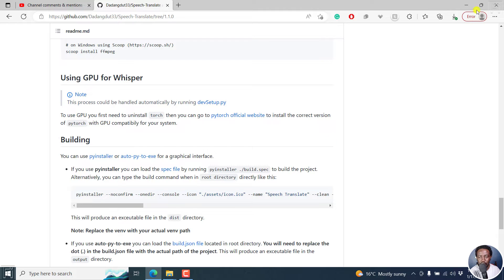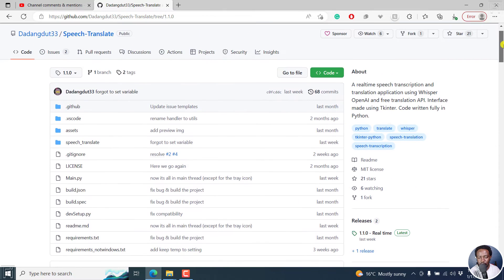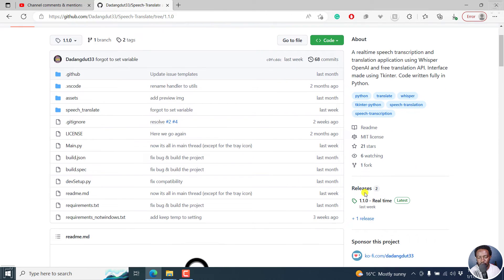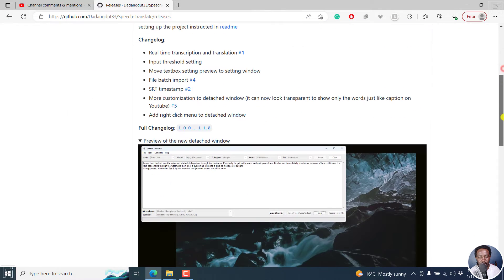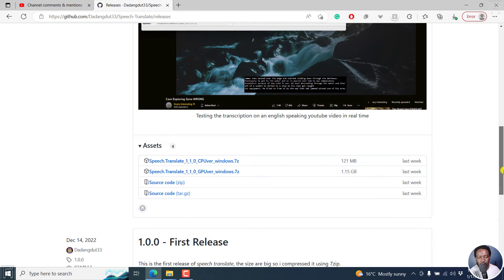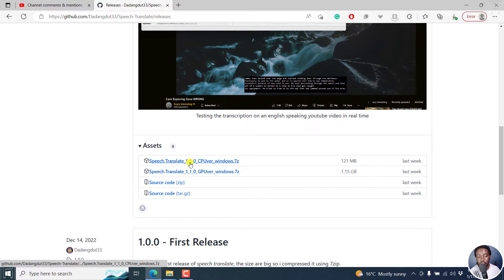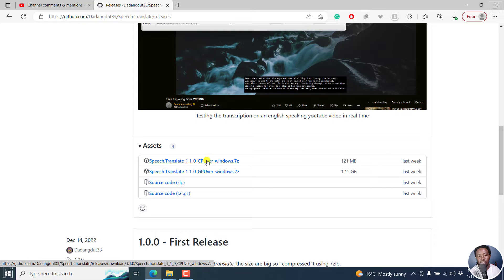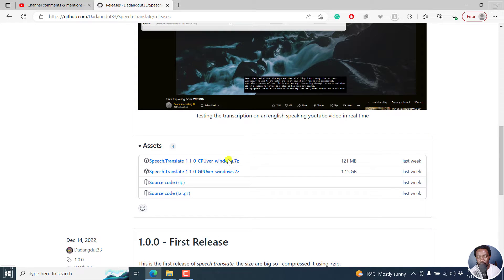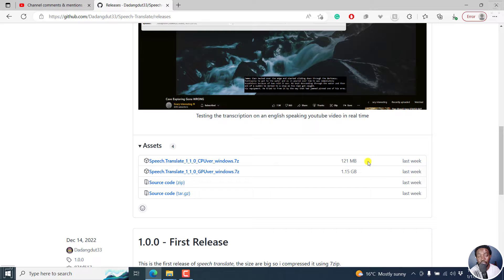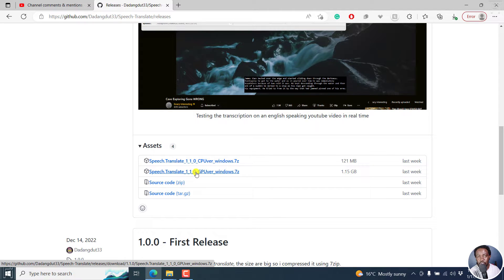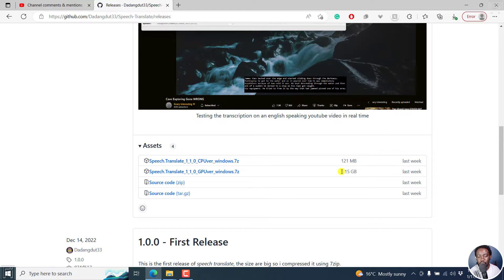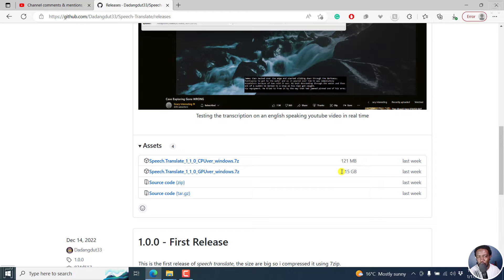So if I scroll back up and click on releases, there are two releases at the time of recording this video. And what we have here is that as for the assets you can download, you have Speech Translate 1.1.0 CPU version Windows. So this is a zipped file, it's 121 MB when zipped. When you extract it, it's about 985 MB, almost a GB. And then we have Speech Translate 1.1.0 GPU version Windows. It's about 1.15 GB when zipped, and when you extract it's about 4.4 GB.